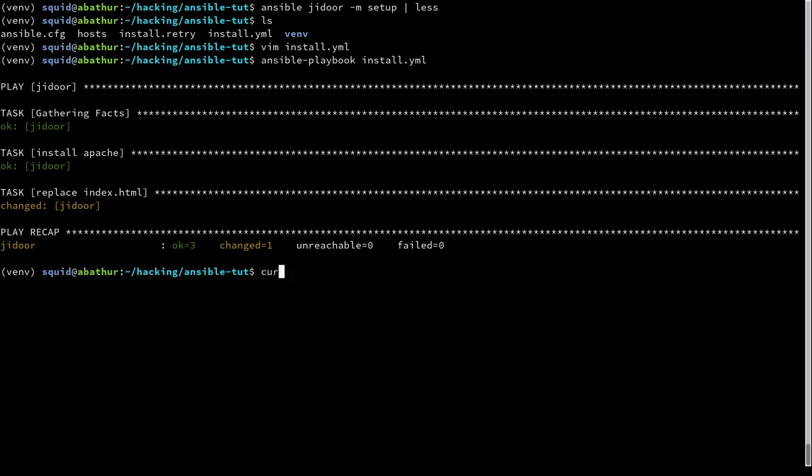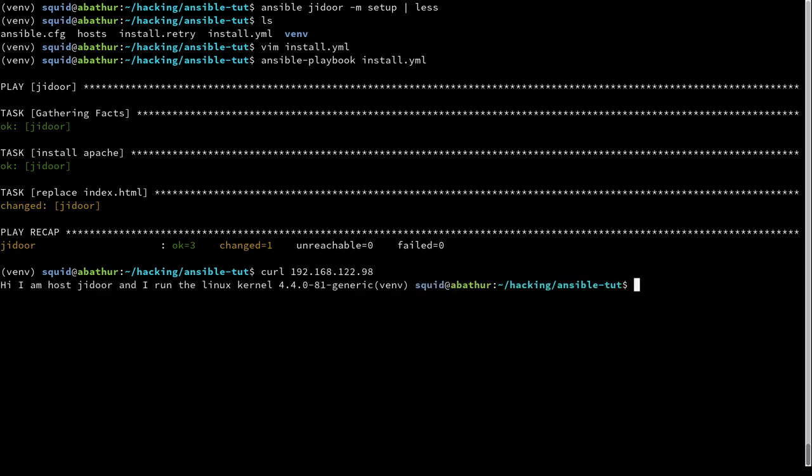And now if I curl Jadur, which is at 192.168.122.98, we'll see that that file now says I am host Jadur and I run the Linux kernel 4.4.0-81-generic.